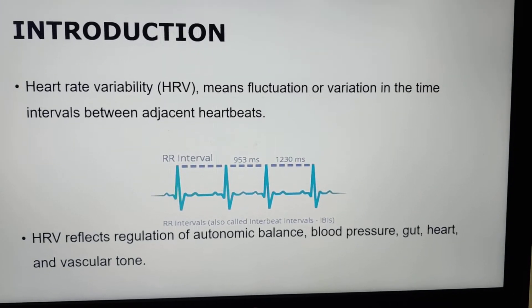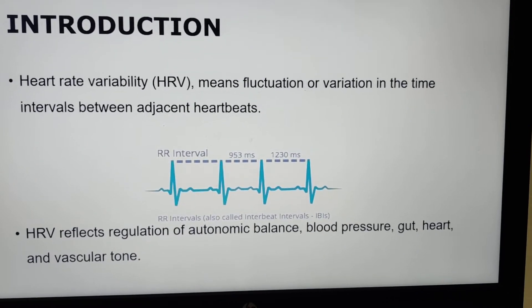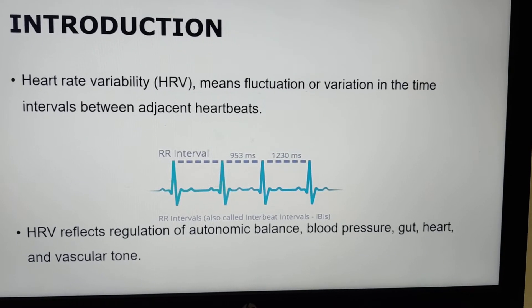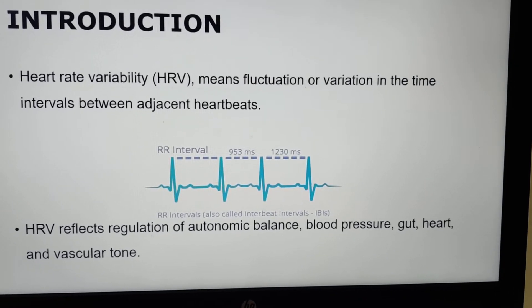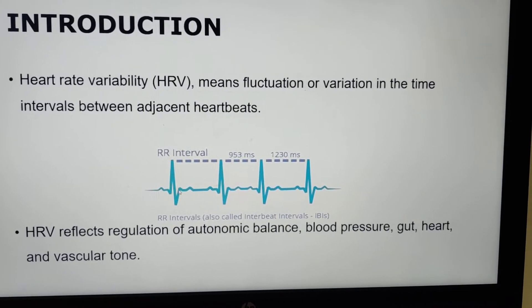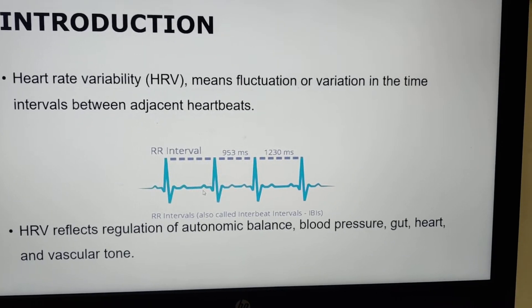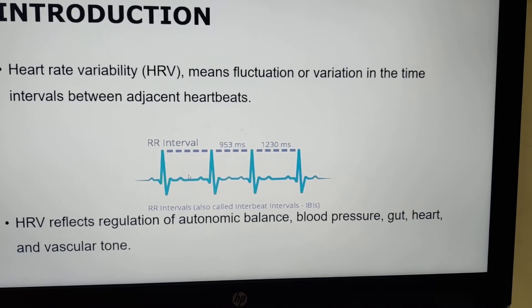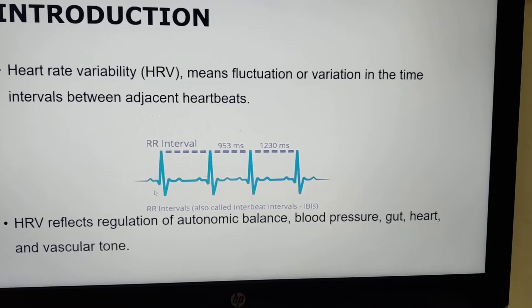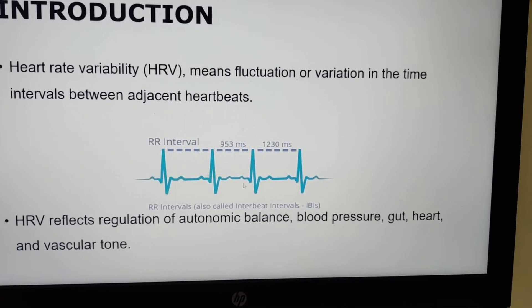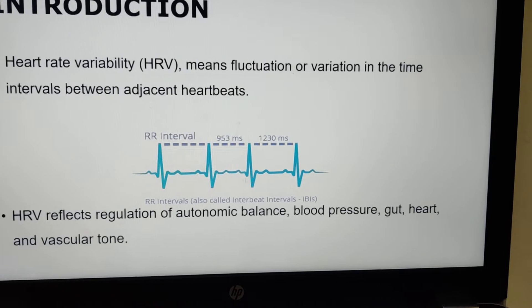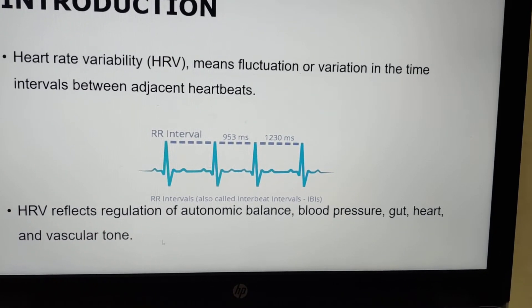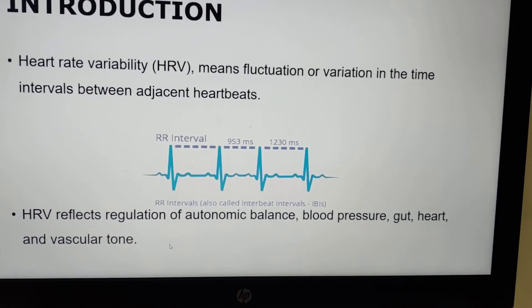Heart rate variability means fluctuation or variation in the time intervals between adjacent heartbeats. This is one beat and this is the second beat, and heart rate variability is the difference between the time interval between these two beats and then the other successive beats. Heart rate variability reflects regulation of autonomic balance, blood pressure, gut, heart, and vascular tone.